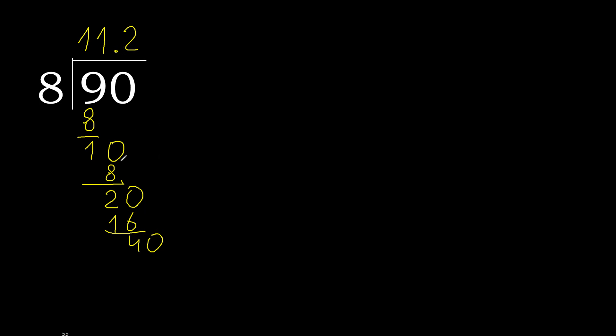Point, point is here, ok. 40. 8 multiplied by 5, 40. 40 minus 40 is 0.